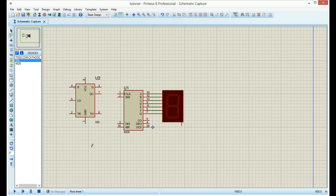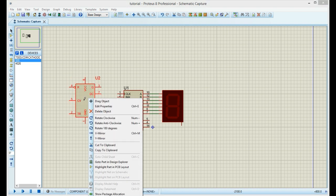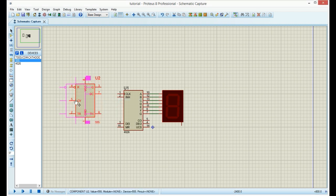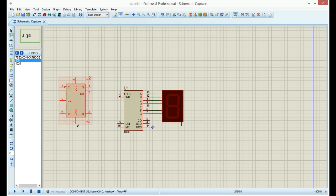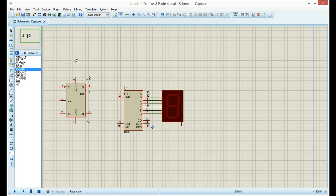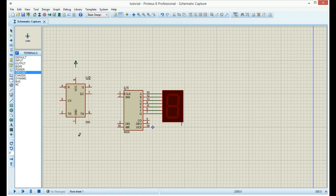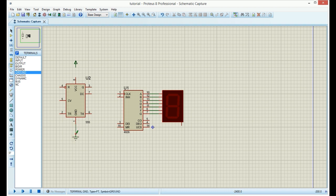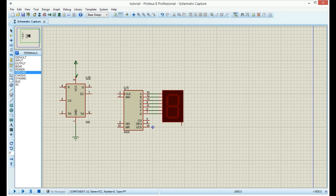And now we need our power and ground. Click on the terminals. Find power. And find ground. Now you can connect ground on the 555 to ground and VCC to power.